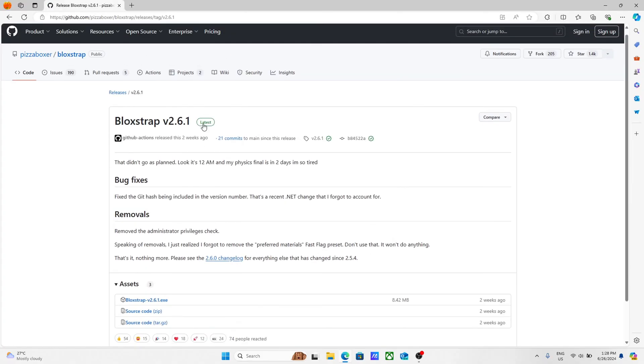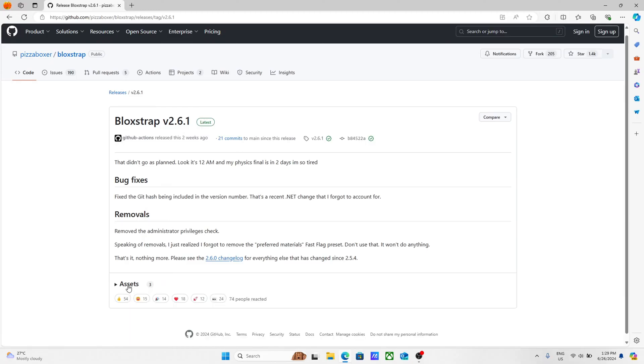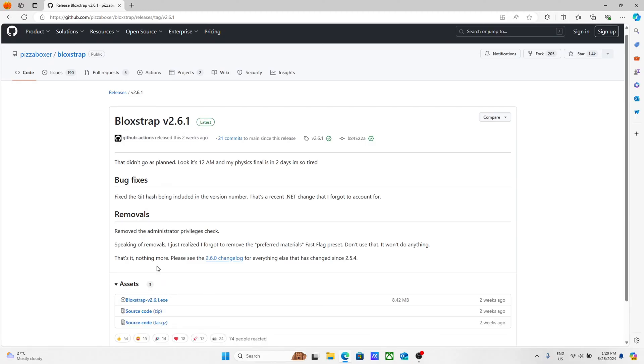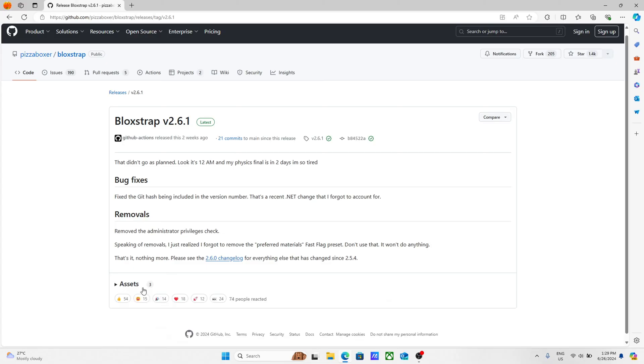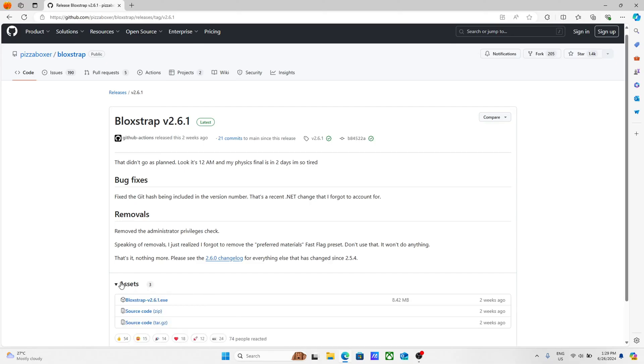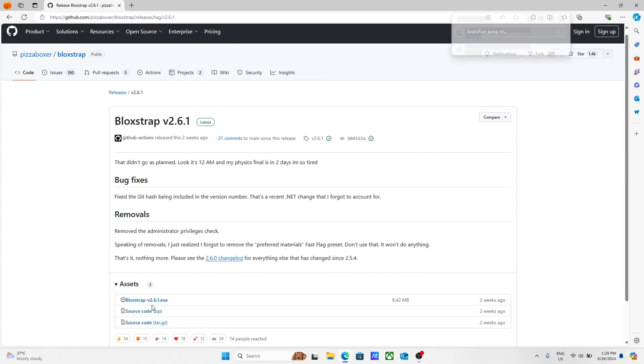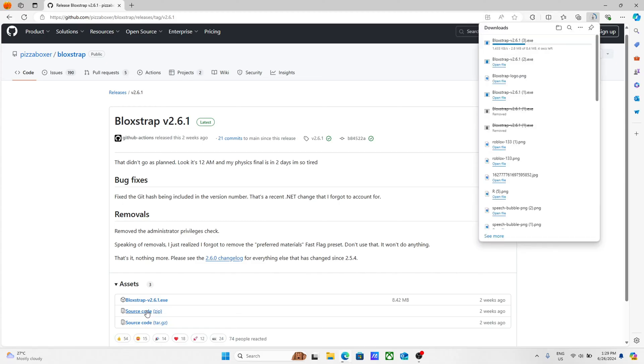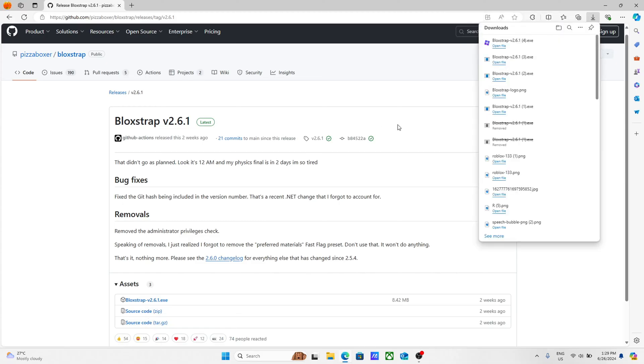Make sure it says latest beside it. If assets has the arrow facing right, click on assets or the arrow, whichever you like. Then click on this one right here. Don't click on these ones. Click on the one that says Blockstrap dot exe.